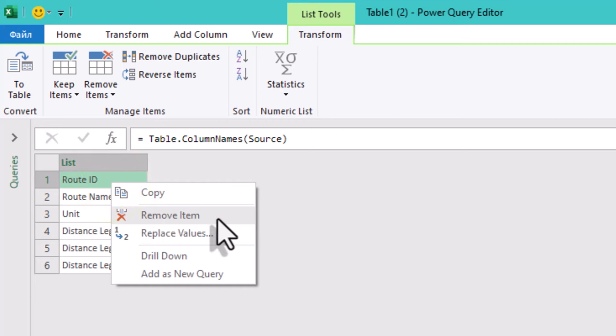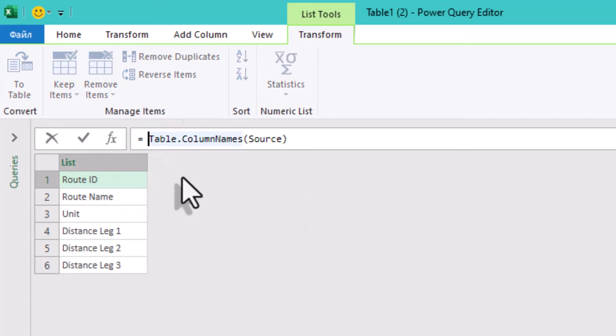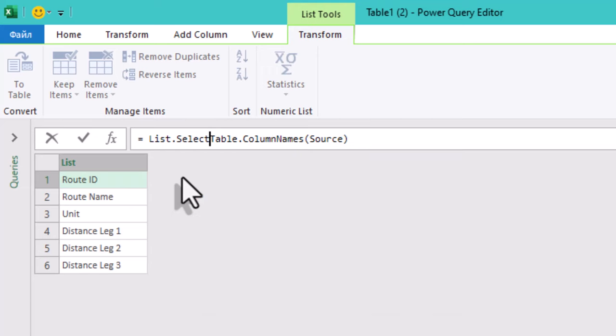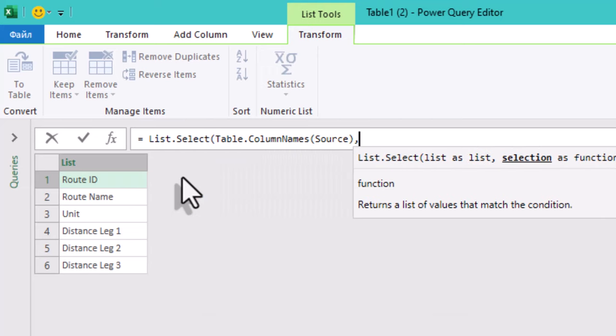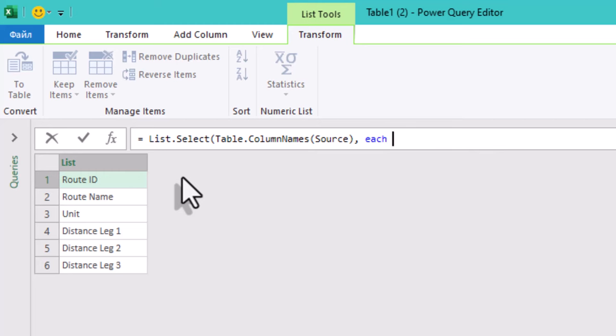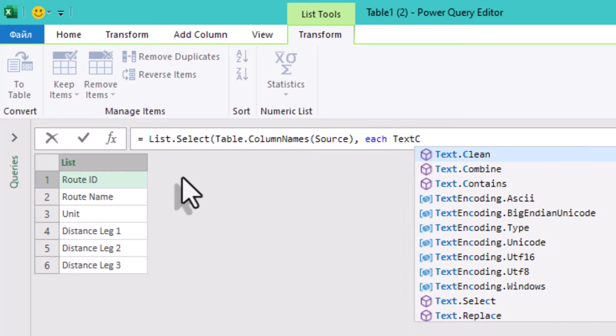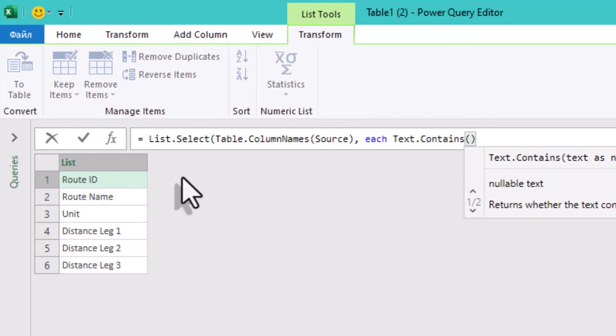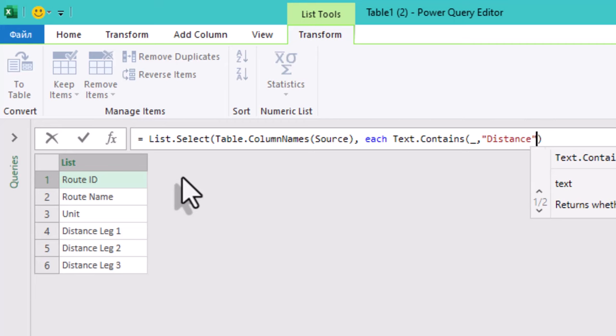Here is the code for that. Table.ColumnNames(Source) returns all the column names in our table. List.Select then filters that list, keeping only the names that include distance. This will automatically find and select distance leg 1, distance leg 2, and distance leg 3, which is what we need.